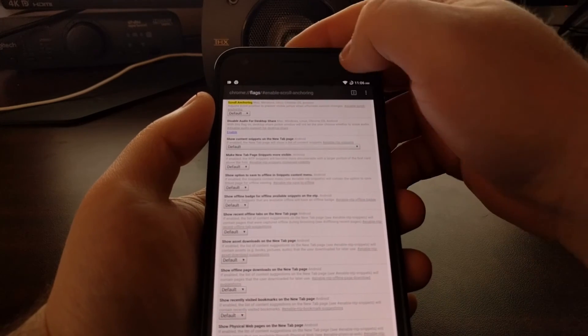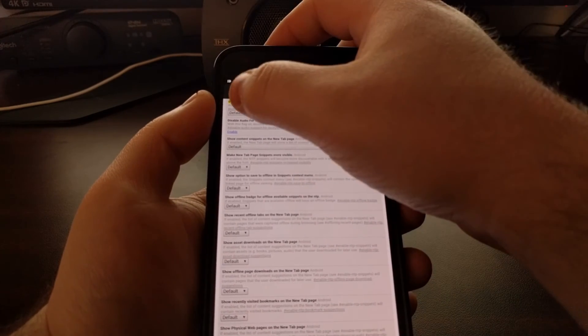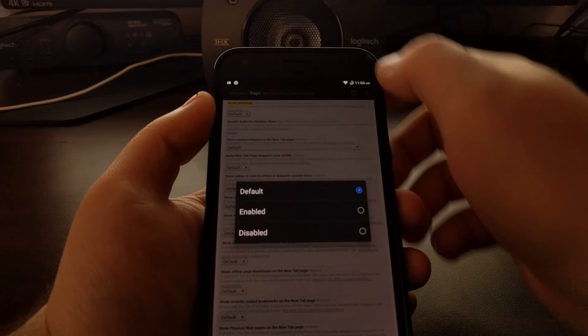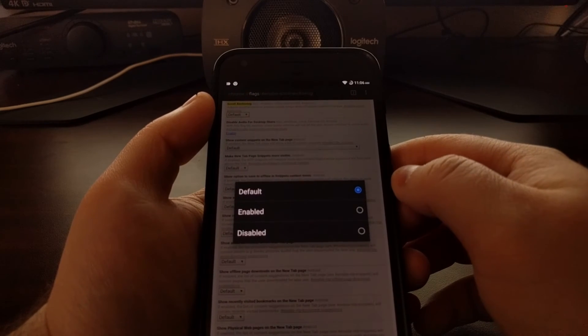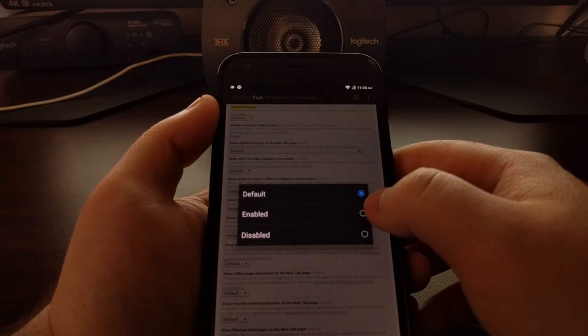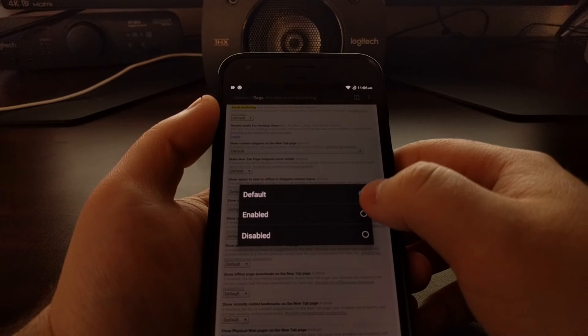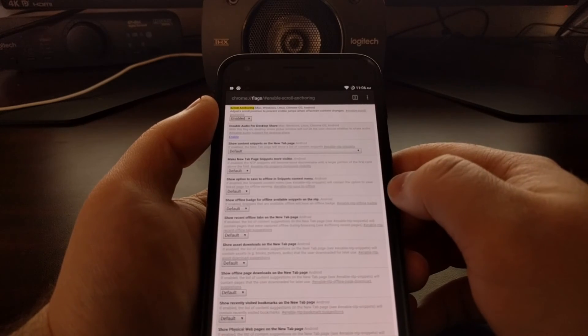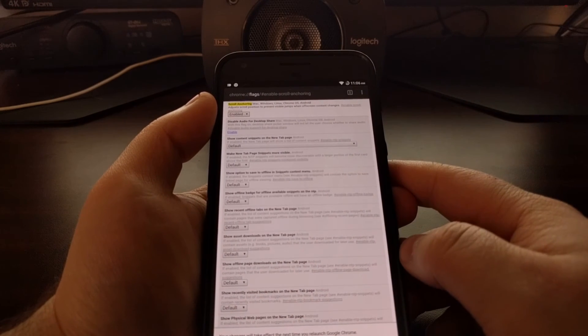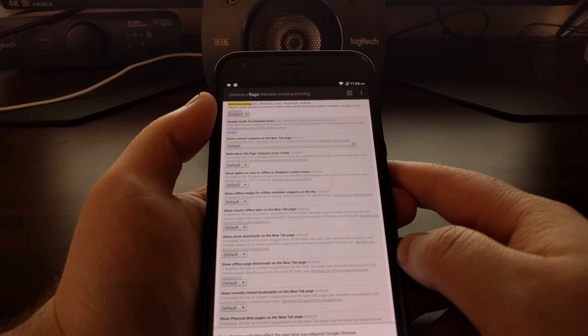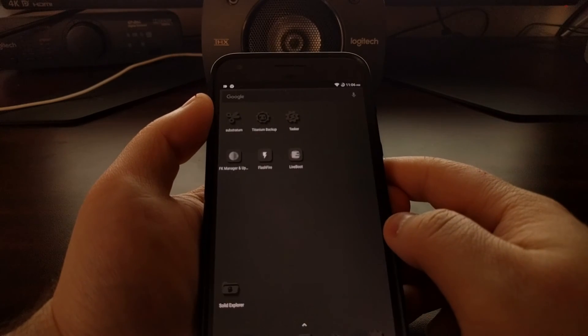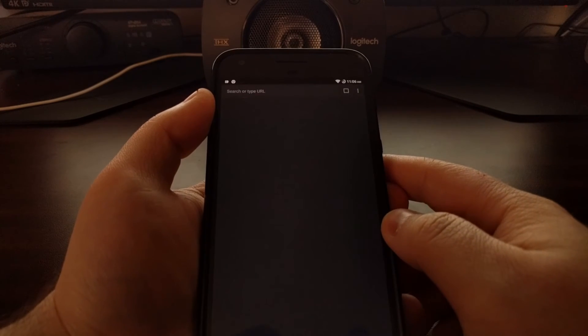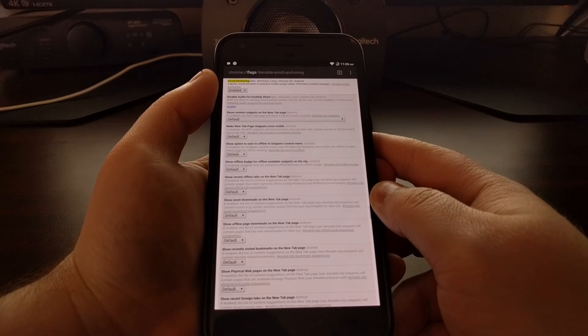So to change this we just need to go to this specific URL, tap on that drop down menu, change it from default to enabled, and then you're going to be asked to re-launch Chrome so this feature can take effect.